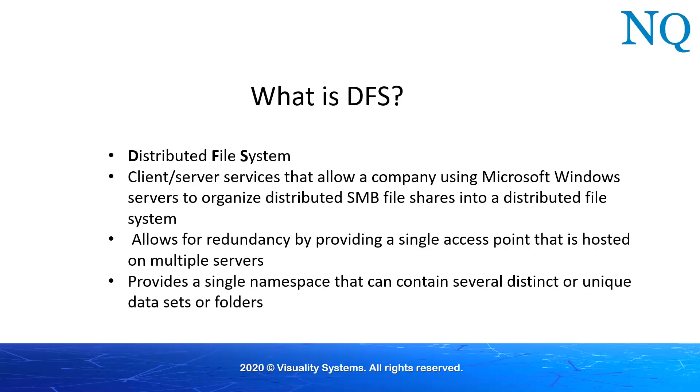DFS can work on a single server, in which case the server is essentially offering a number of shares on that computer to the client. Alternatively, DFS can also be used in a domain-based environment where several servers in the domain act as DFS servers in parallel and clients automatically select one of the DFS servers and send queries to that server.